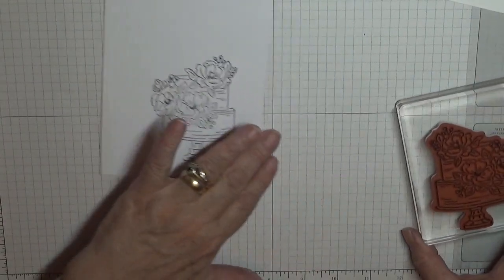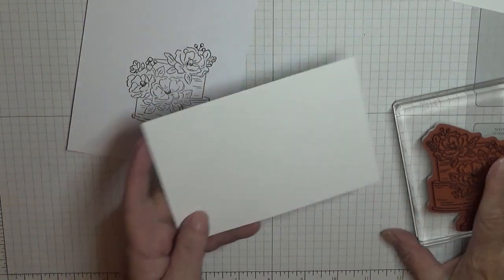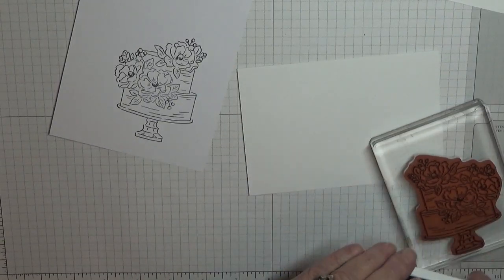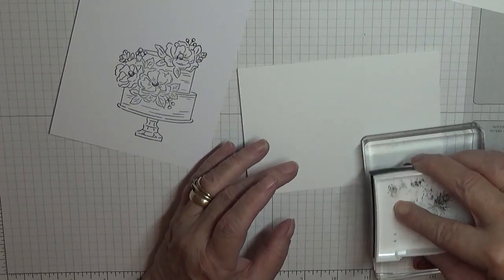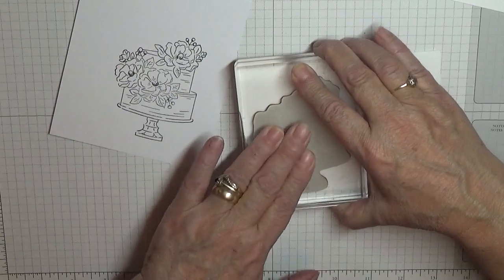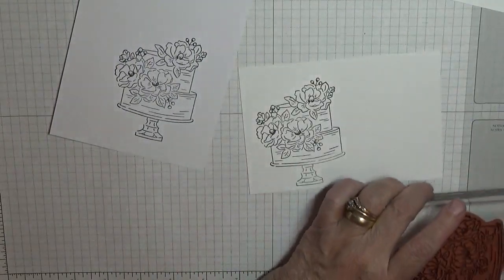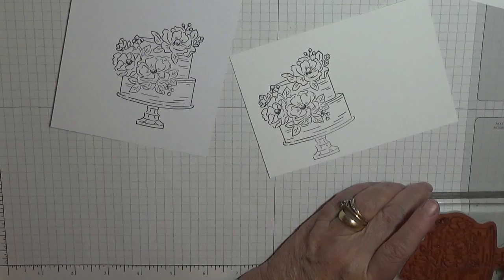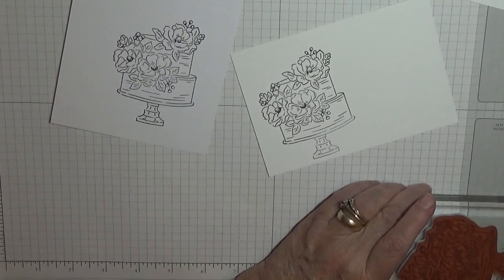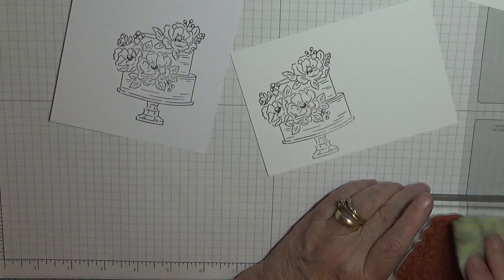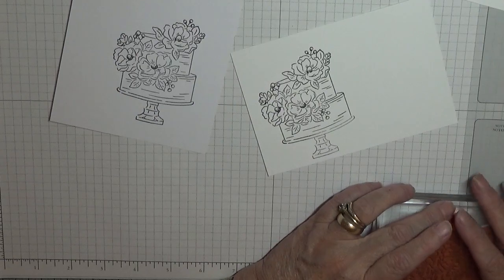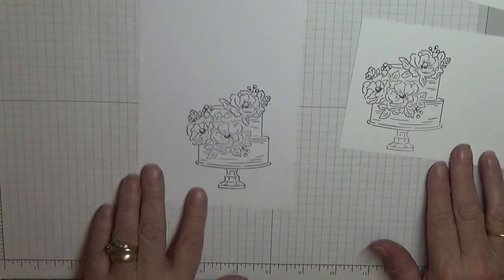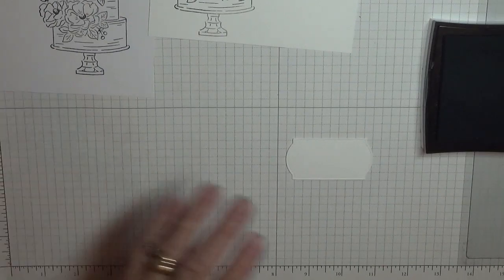What we want to do is stamp the flowers just so I can cut out the flowers. Actually, Stampin' Up would have brought out the dies to go with this cake stand. They're bringing out a set of dies, I think they're 25 or 27 pounds. They've got dies coming out for this cake.